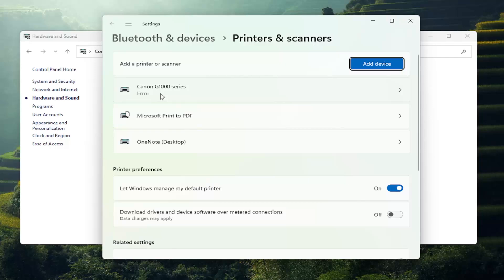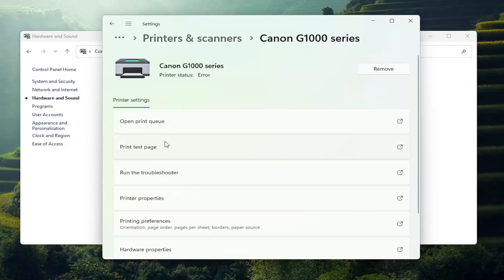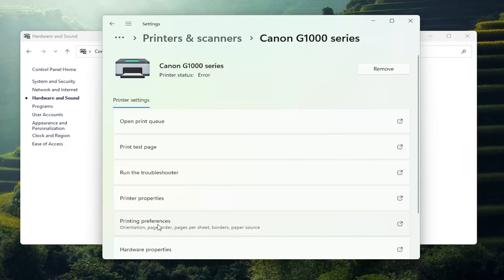Select your Canon printer from this list, and then you want to select where it says Printing Preferences.